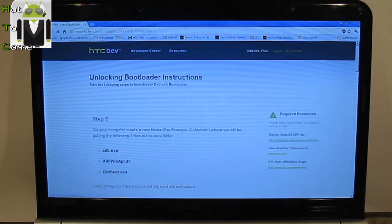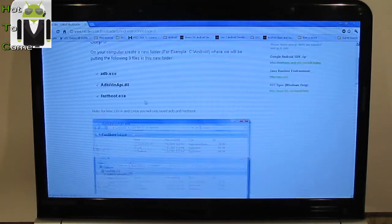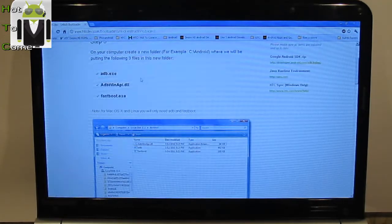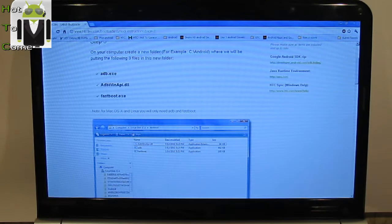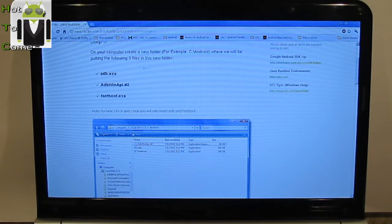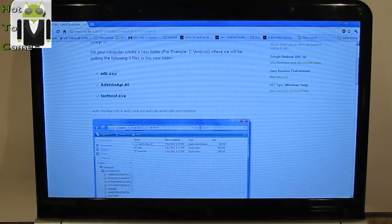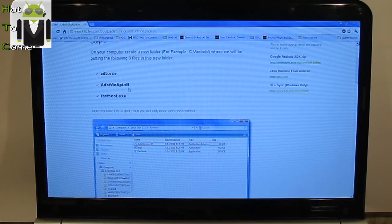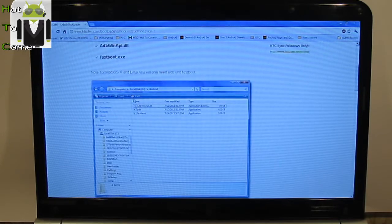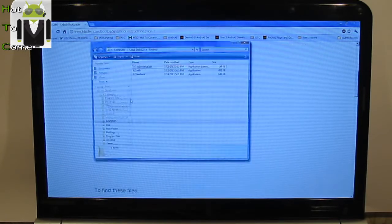Step 5, on your computer, create a new folder, for example, C:\Android, where we will be putting the following three files in this new folder. So, adb.exe, adbwinapi.dll and fastboot.exe.